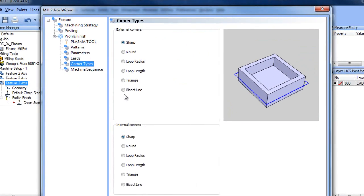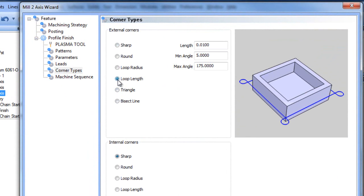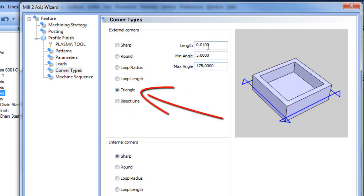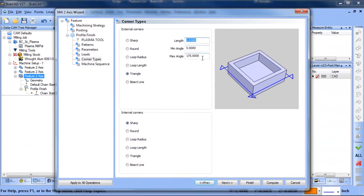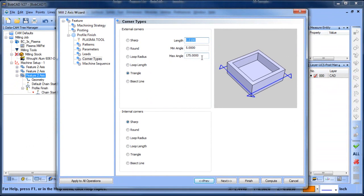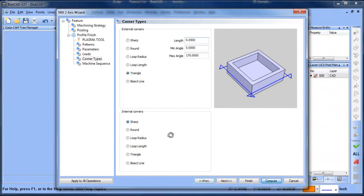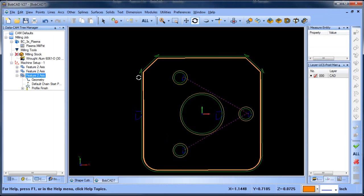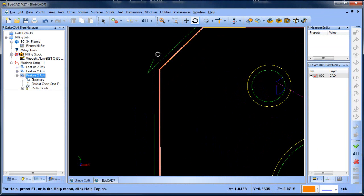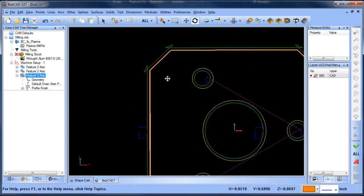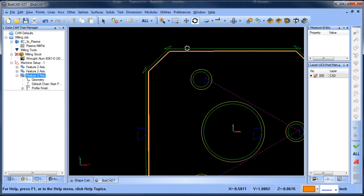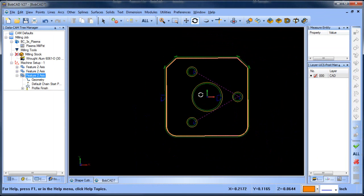We can go to corner types and we're going to do this one here, which is triangle. And then we can add the length in which it will go past and then compute. And then now you can see it will go past this edge, come back, and then cut in the other direction to give you nice clean corners there.